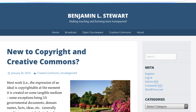Today's discussion about copyright is meant for educational purposes only and should not be considered legal advice. Consult a legal expert for any specific questions about current law and rights related to copyrightable works.